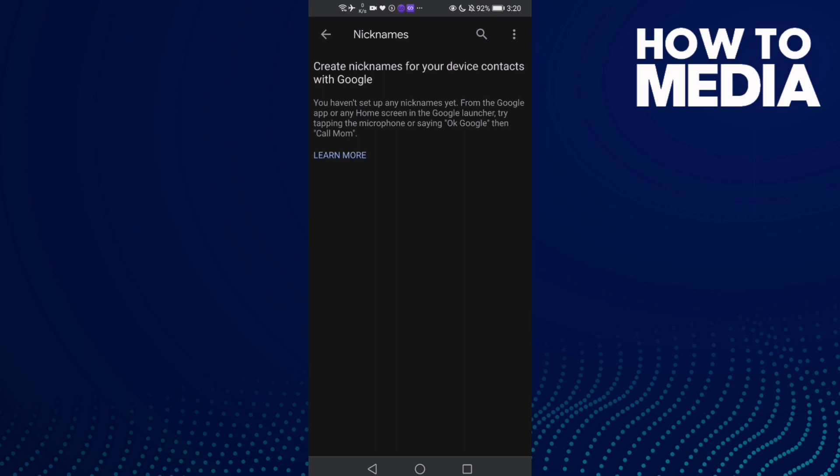And here you can manage nicknames. I don't have any nicknames, that's why I can't see any nicknames here.